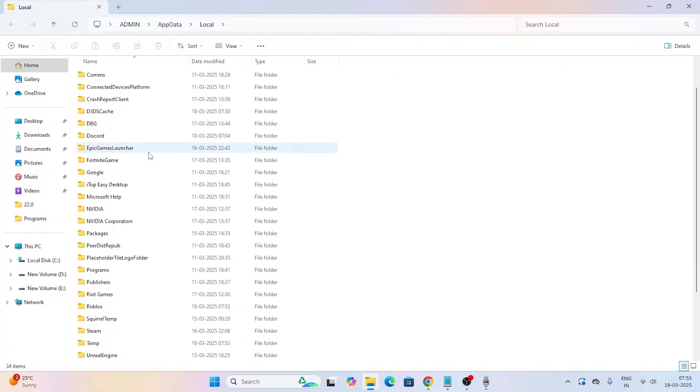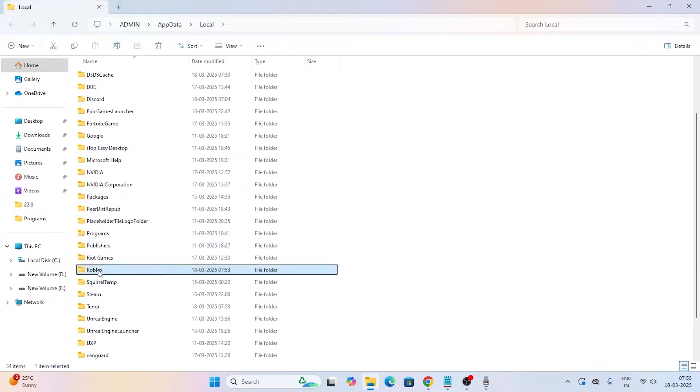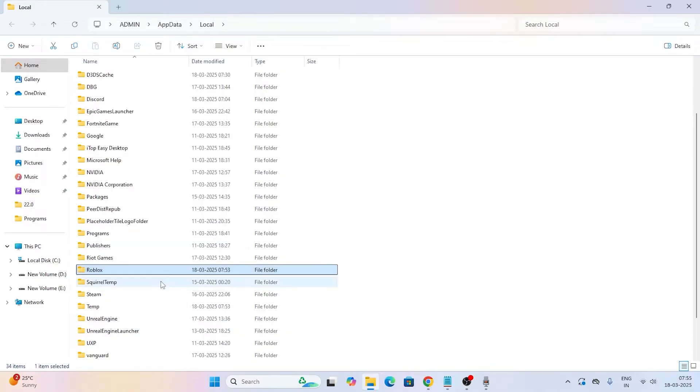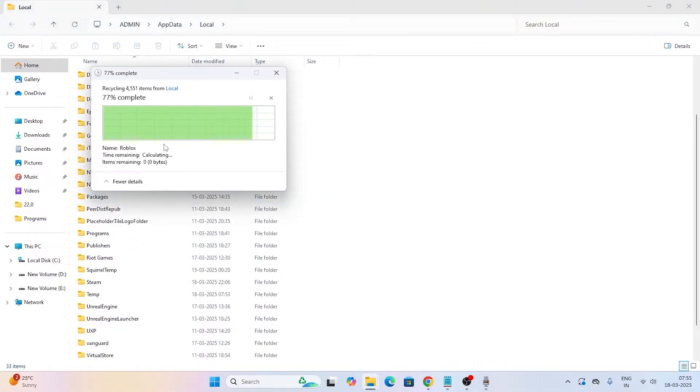Now we need to type %localappdata% and go for OK. That will take you to this location. Now go to the Roblox folder, right click, and click the trash icon to delete it. Once it's successfully deleted, close this and move to the next step.